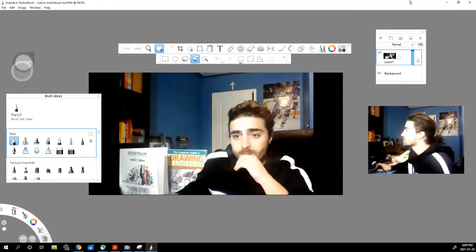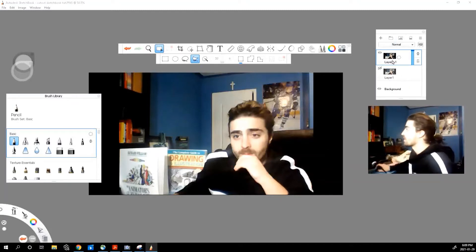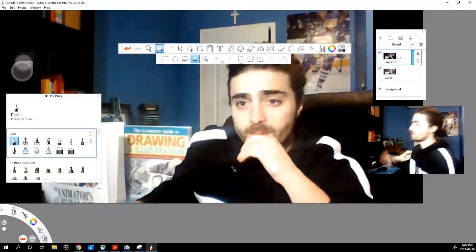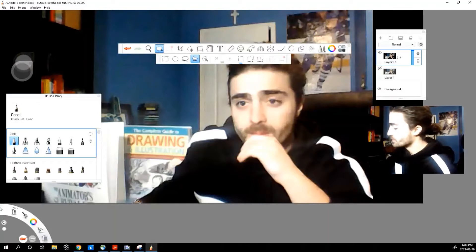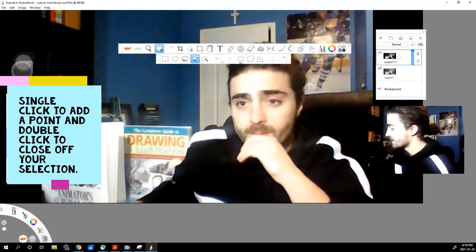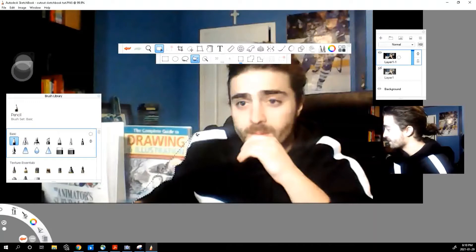Before we start, we should also create a duplicate of our layer, just in case something goes wrong — we want to have a copy. Working on our new layer, I'm going to zoom right in and I'm just going to outline whatever I want to isolate. In this case, it's me in the photo, so I'm just going to trace as closely as I can the silhouette.